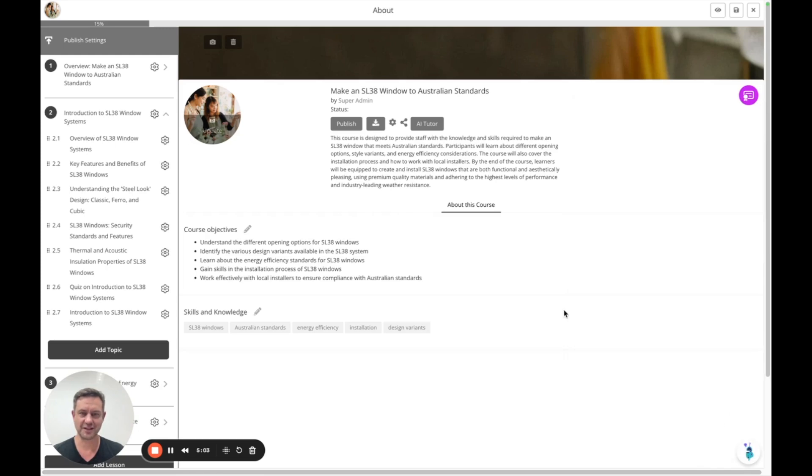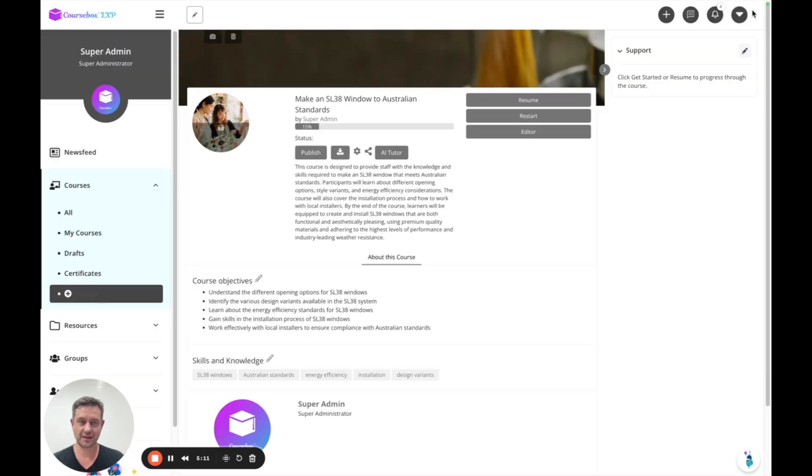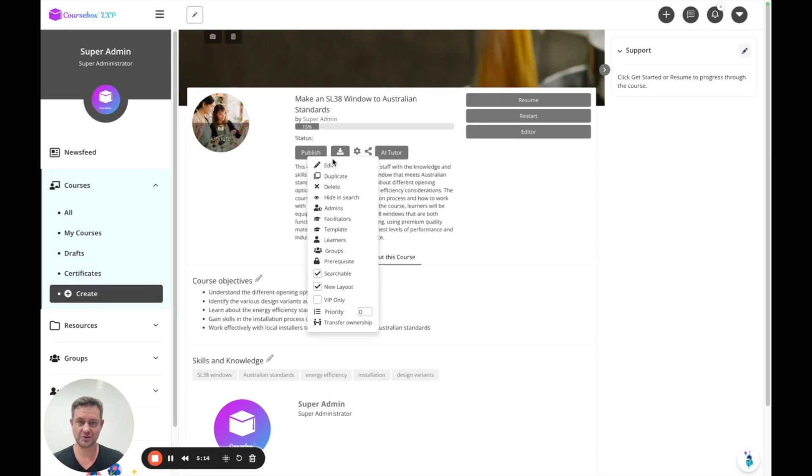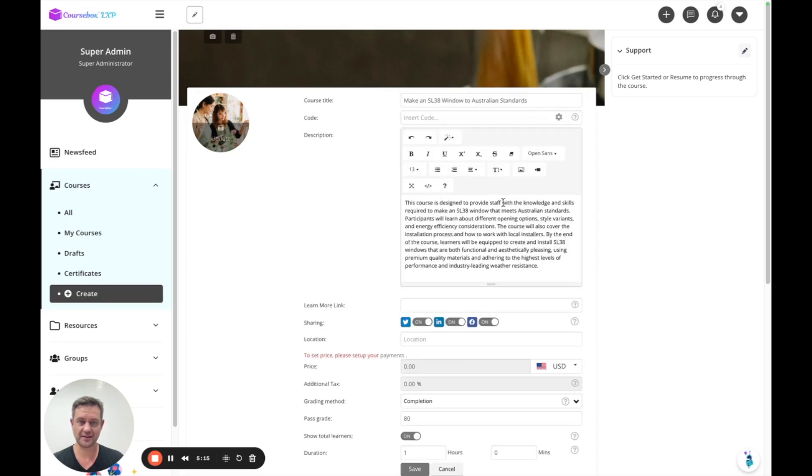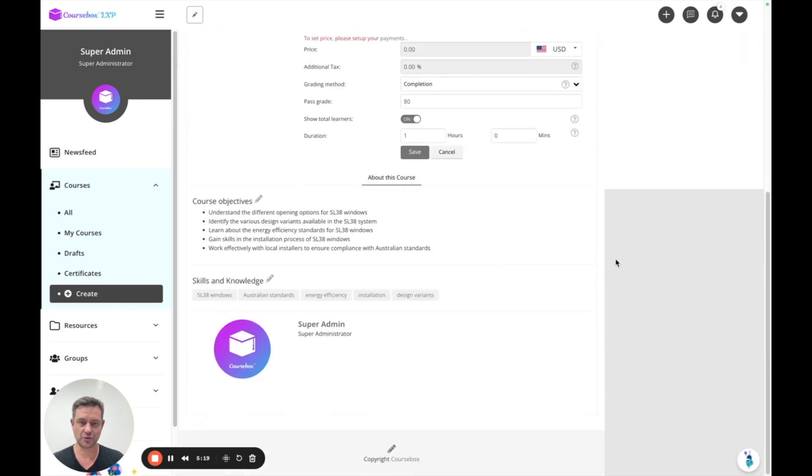That's enough for now. This becomes your landing page for your learners. To edit the landing page you can close out and click into edit.